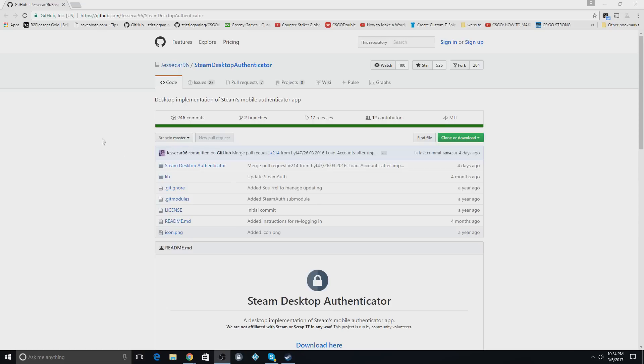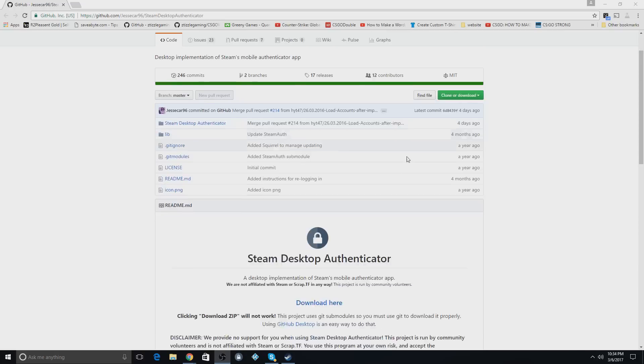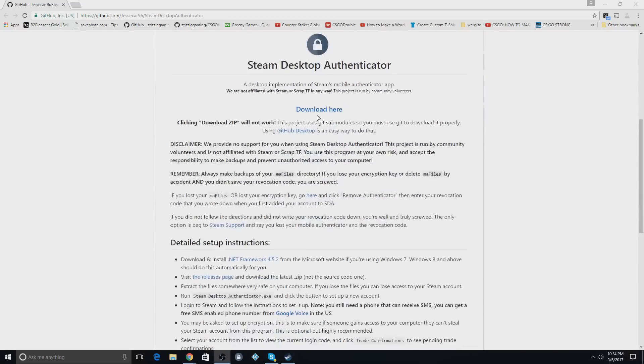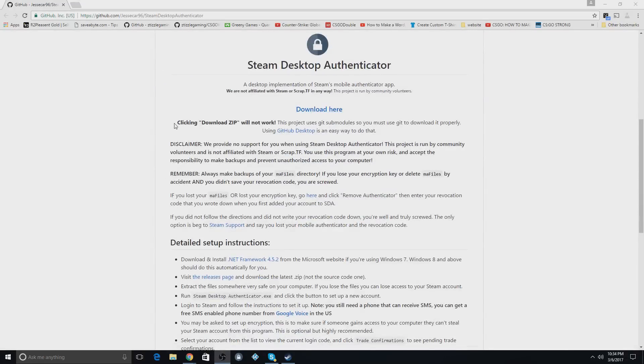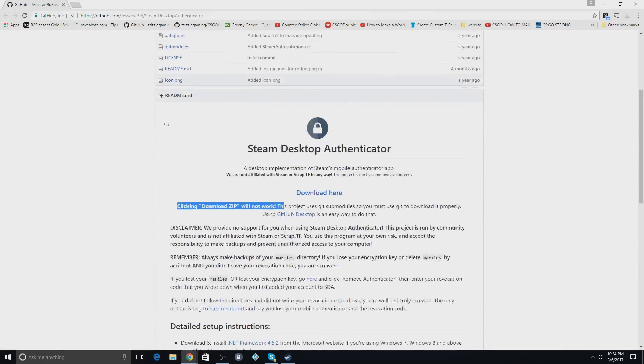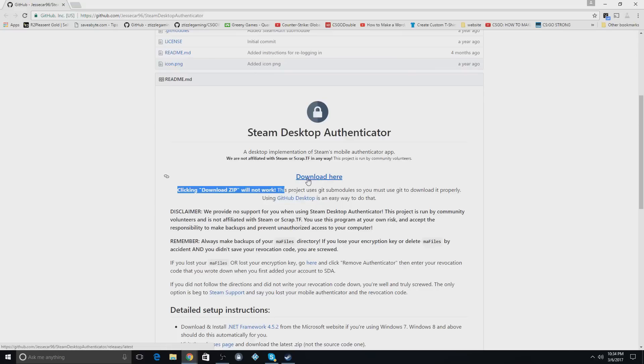Click on the link I put in the description, which will take you to this page right here. Now the biggest mistake a lot of people make is they push this download button. You don't want to do that. You want to scroll down a little bit and push this download button. Even right here it says clicking this one up here will not work. You have to click this button right here.